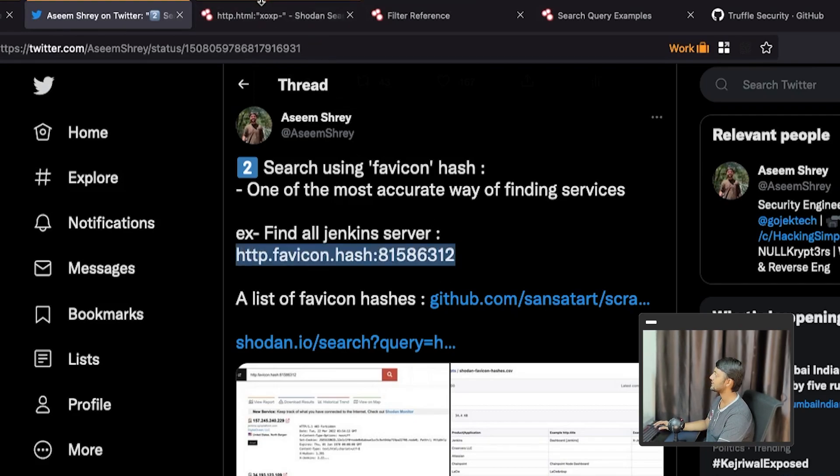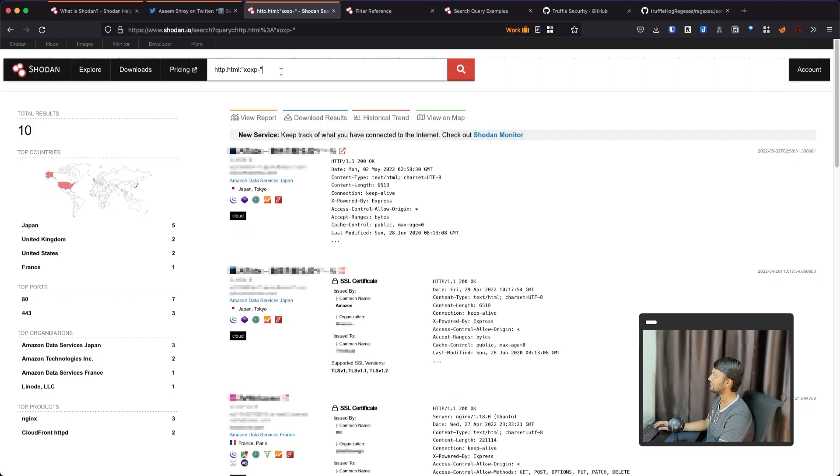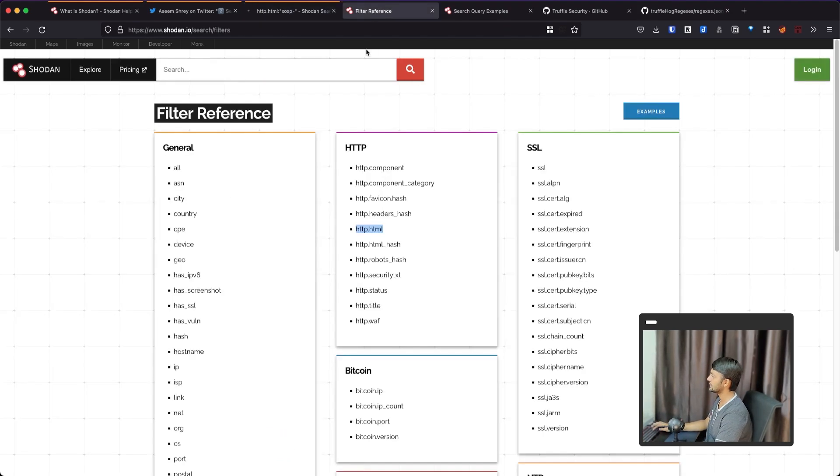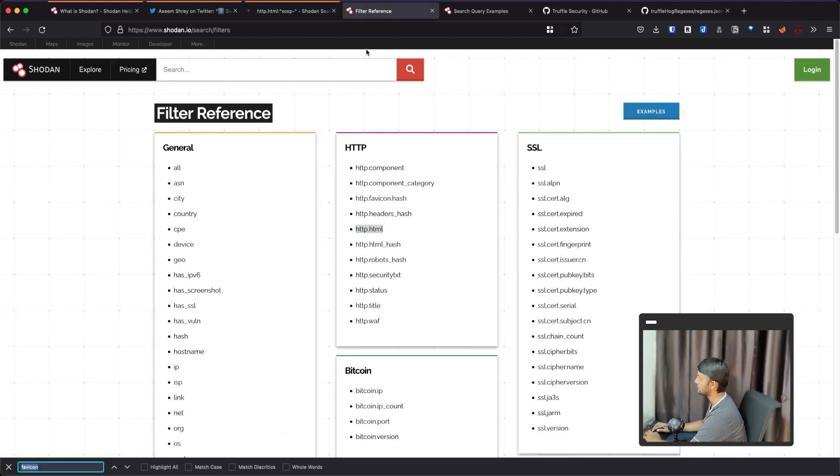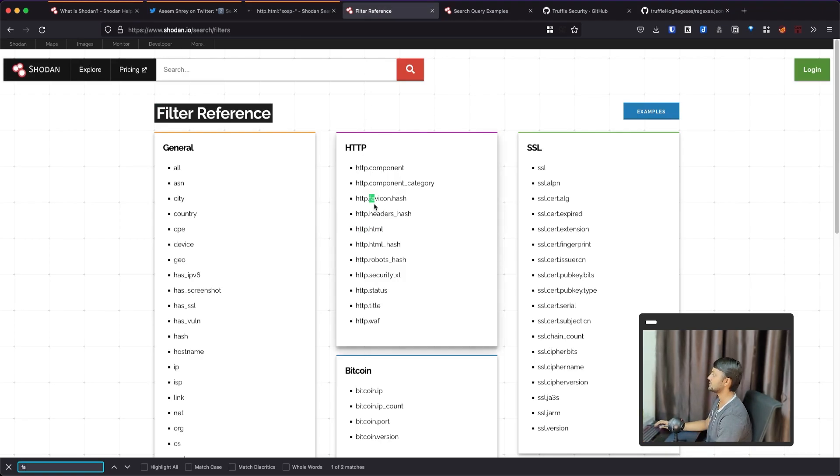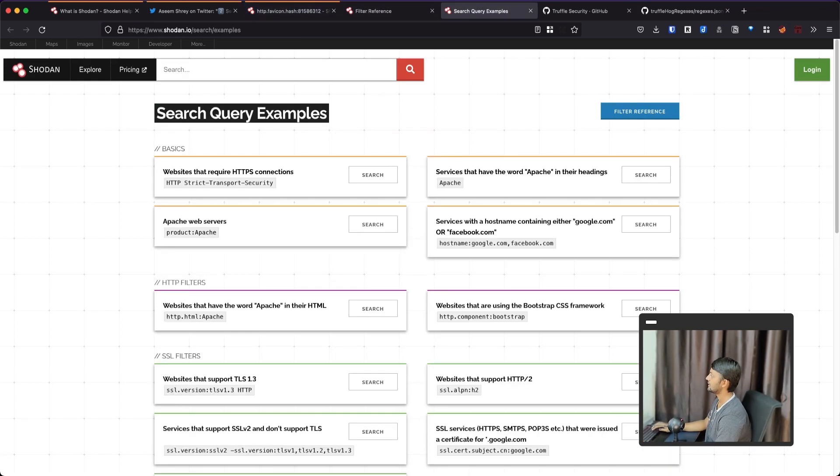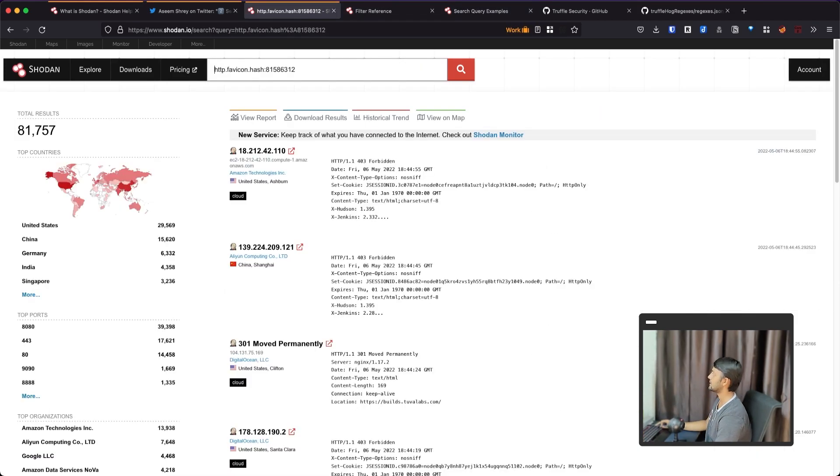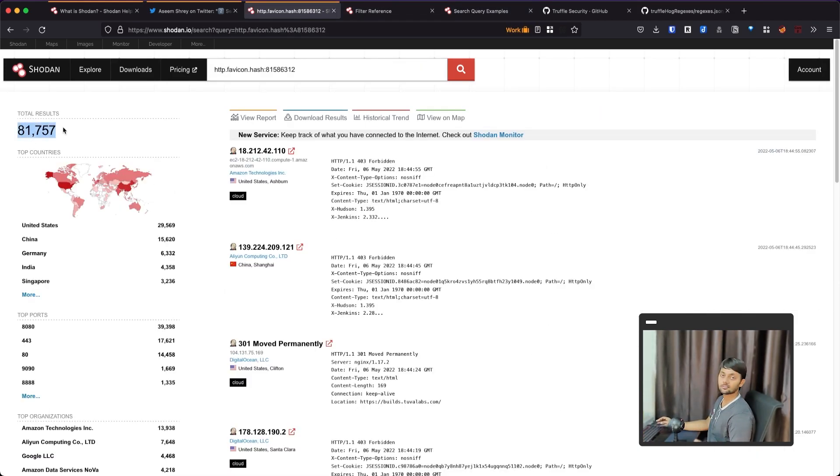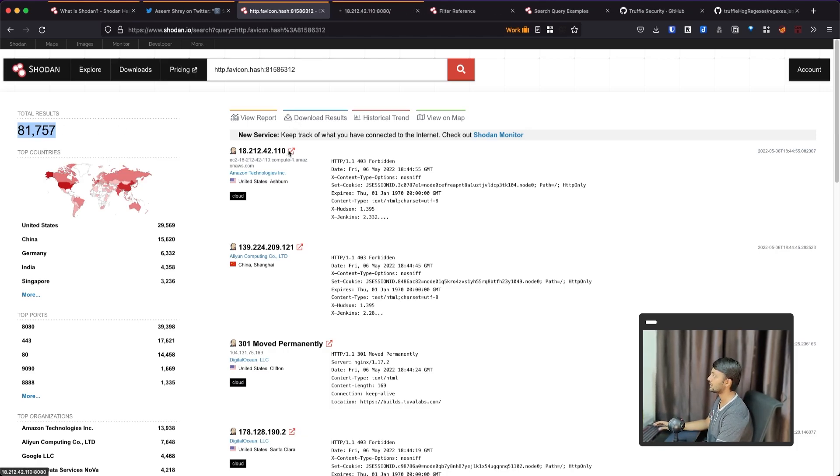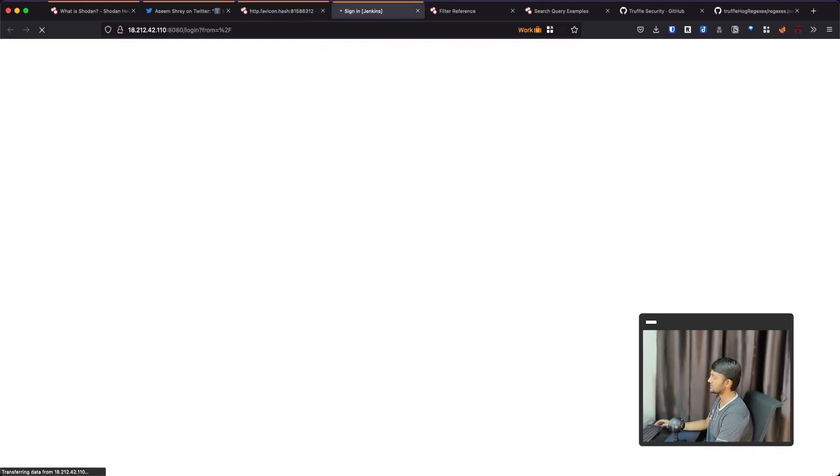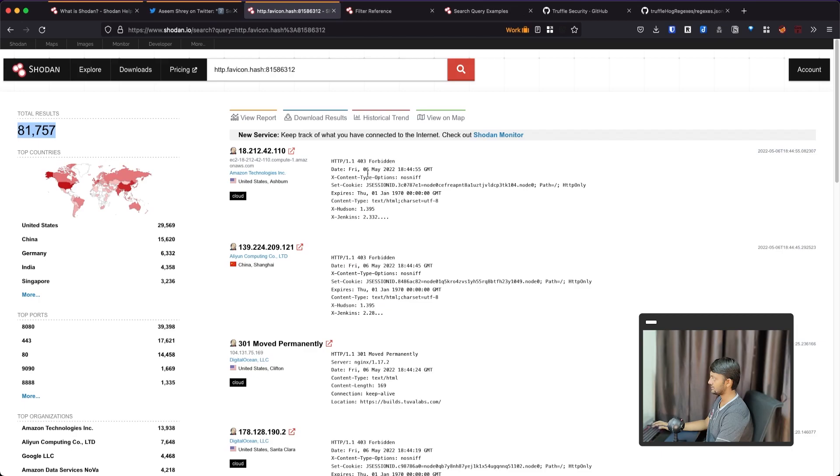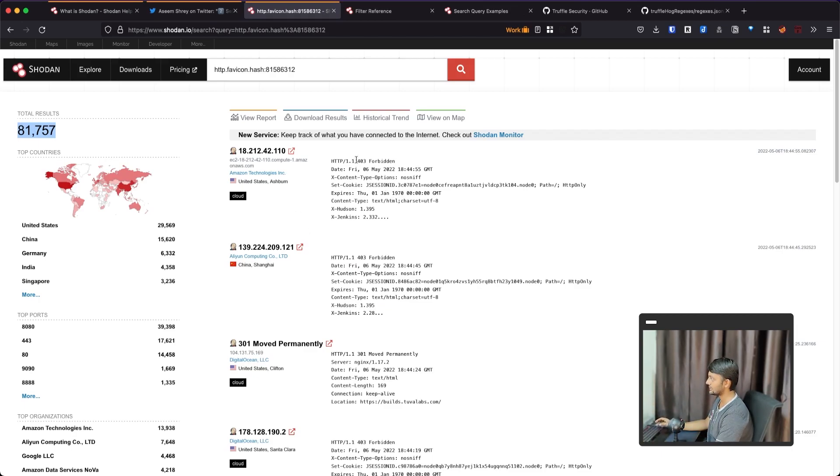So you can easily search for these dashboard and these dashboards are important because these are usually hosting some sensitive information for the company. So that's why we're going to try to search for these dashboards using this favicon. So this favicon hash is basically they compute a string or an integer for that particular item. So that it can easily be searched through it because you cannot do image search.